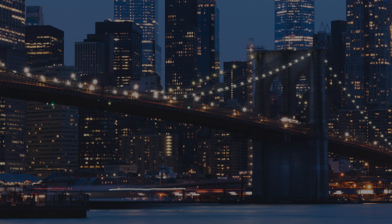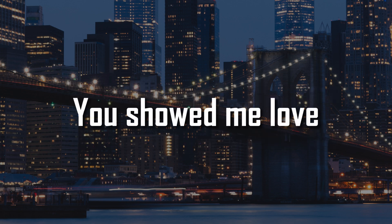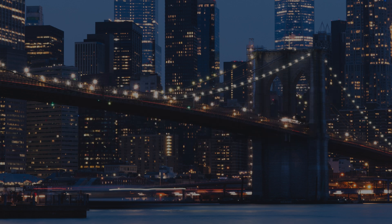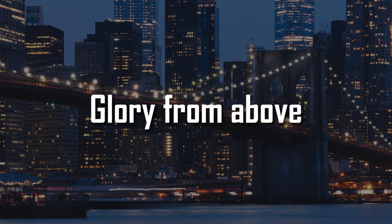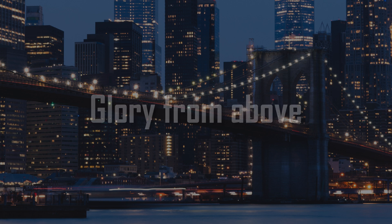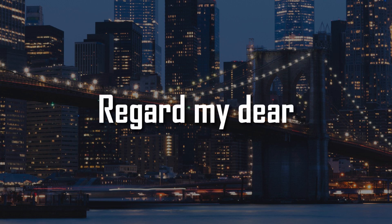Showed me, you showed me love. Glory from above, regardless here. It's all downhill from here.